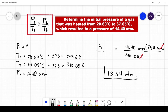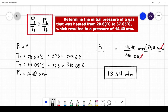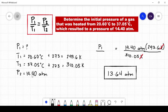Afterwards, let's double-check if our answer makes sense. Based from the question, the temperature increased from 20.60 degrees Celsius to 37.05 degrees Celsius. Since pressure and temperature are directly proportional, once the temperature increased, pressure should also increase. The initial pressure was 13.64 atmospheres and it increased to 14.40 atmospheres, confirming our answer is correct.